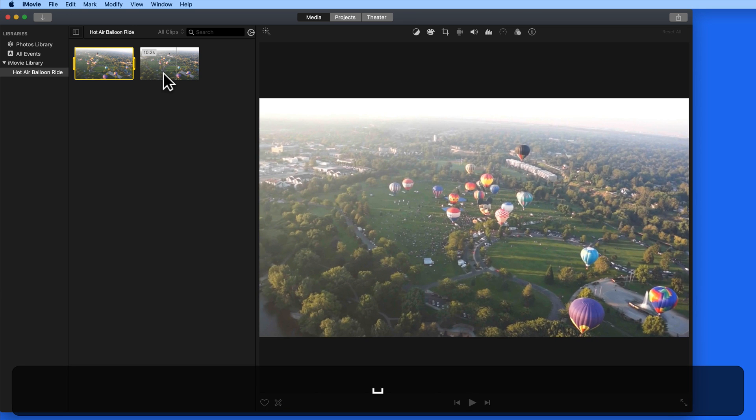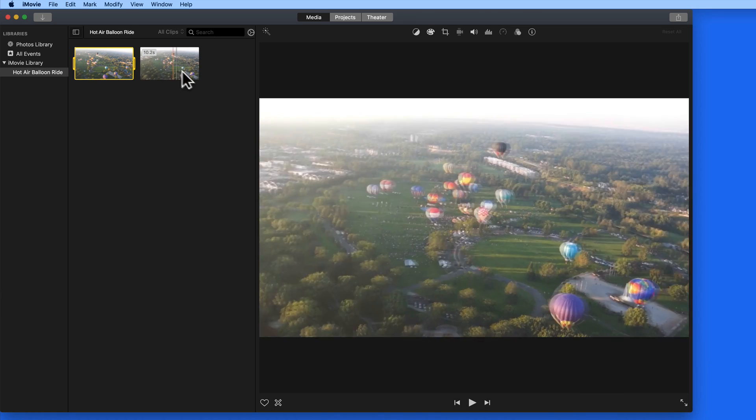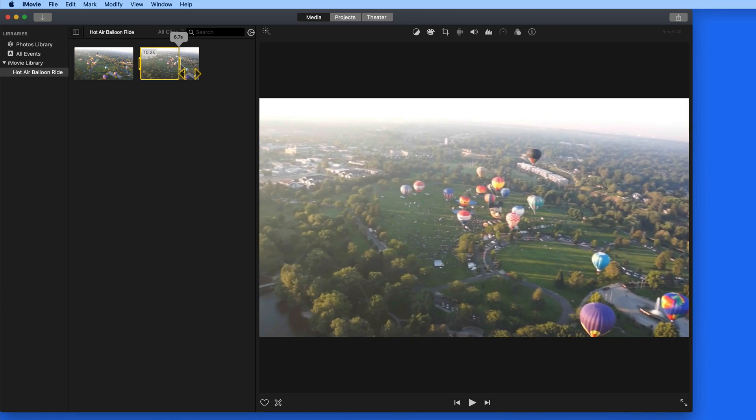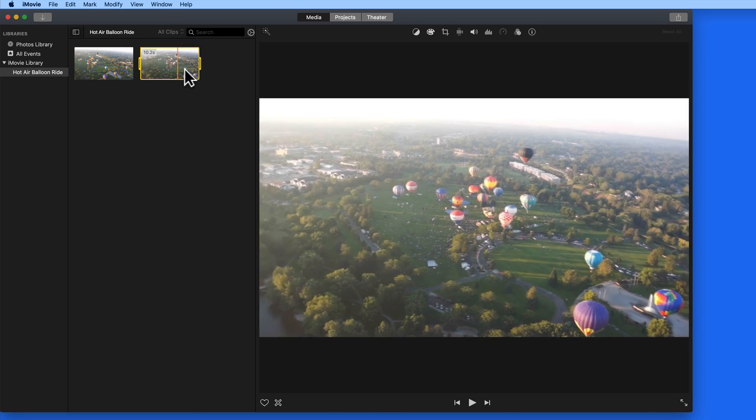We can also trim clips, mark clips, and even apply effects to them from here in the Media tab. We'll have more on all of that later on.